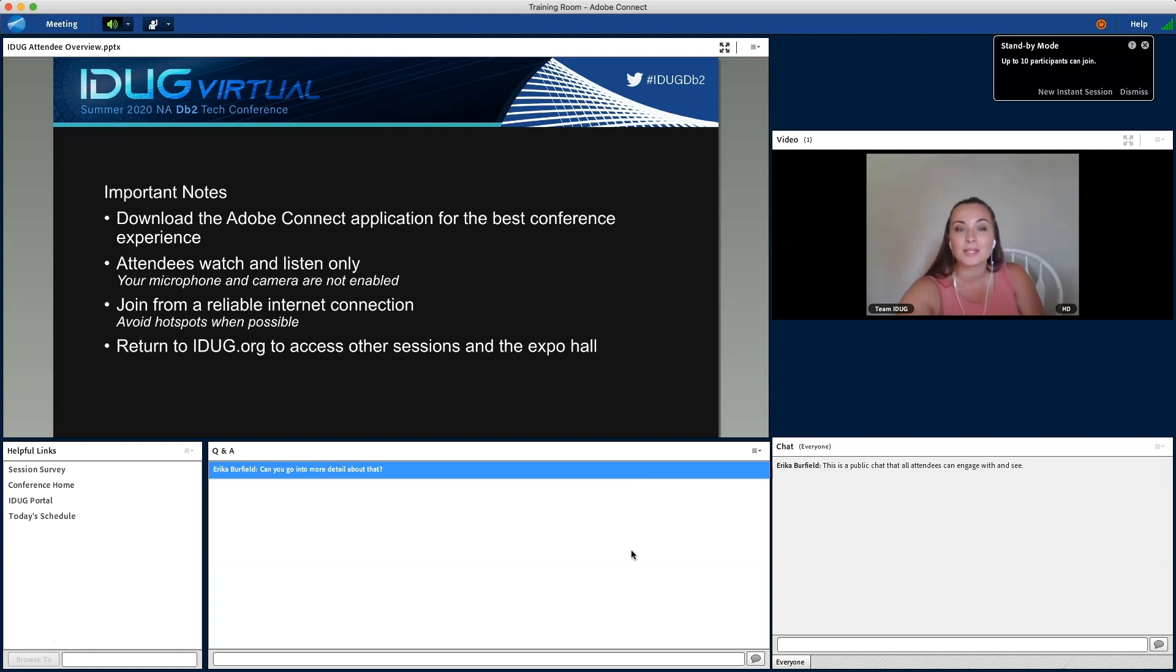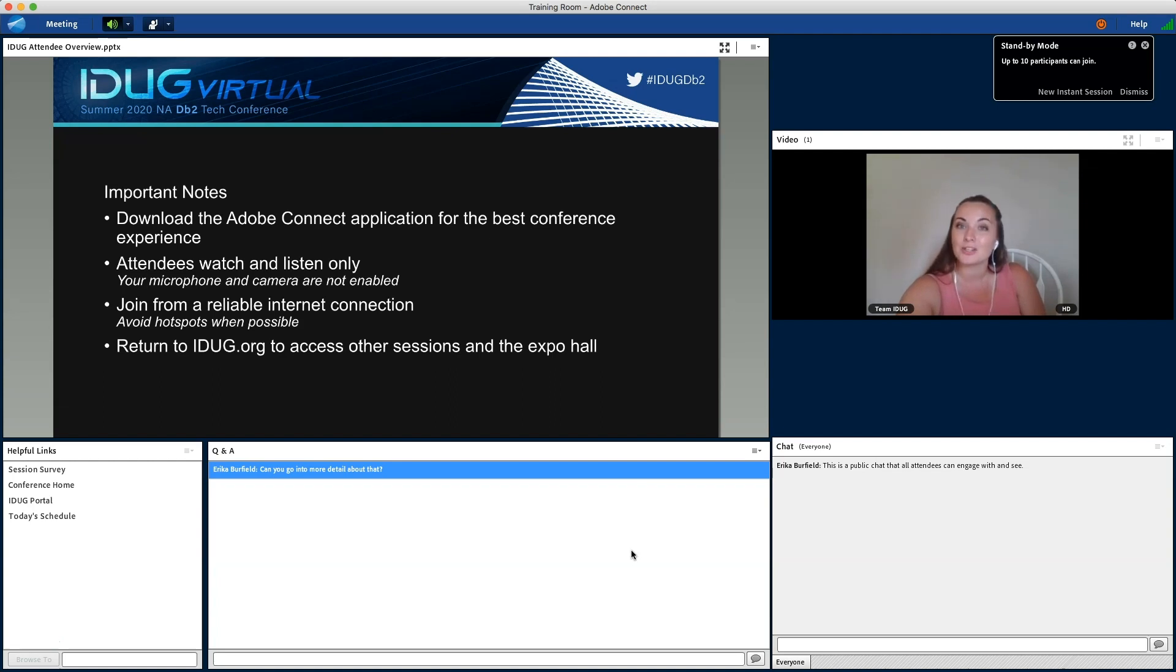Please note that attendees are just watching and listening, and your microphone and camera are not enabled. You'll want to make sure you join from a reliable internet connection and avoid hotspots when possible.